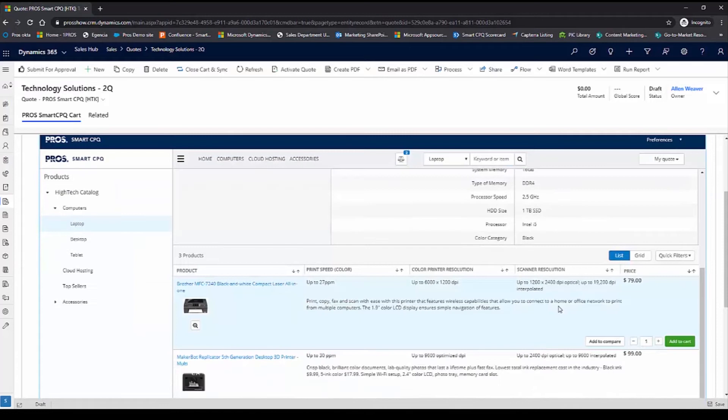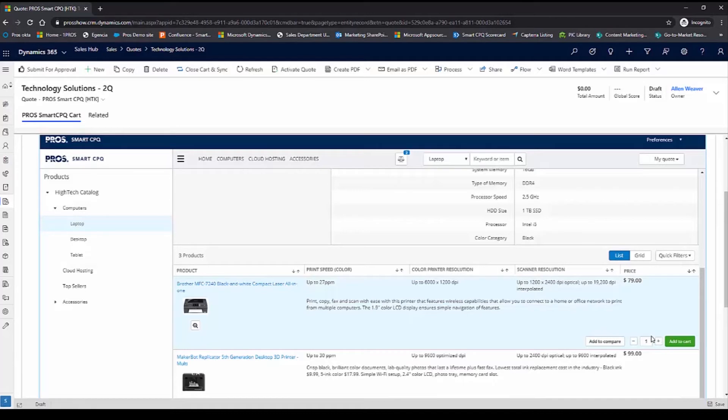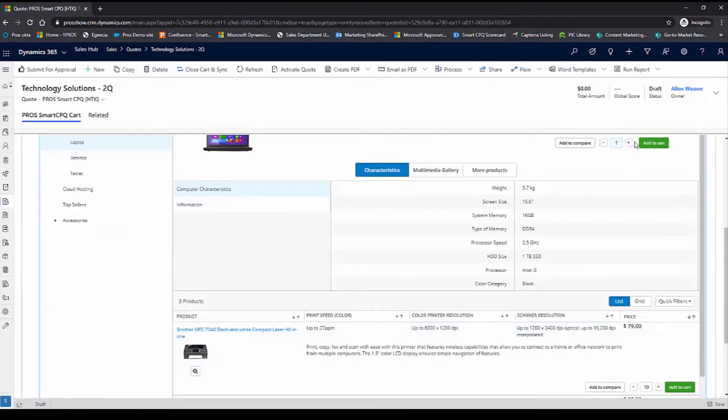I'm also getting cross-sell recommendations, which are tailored to Austin Data Systems. I'll go ahead and add a few of these printers. Now, I'll go ahead and also add 10 laptops to the quote.